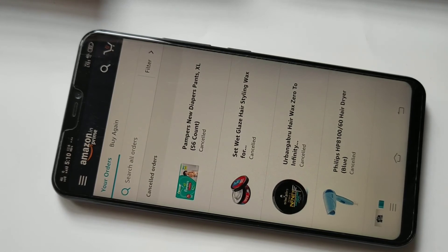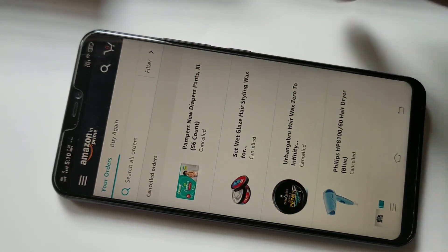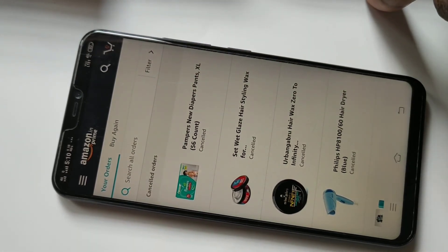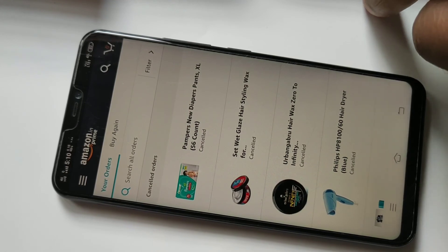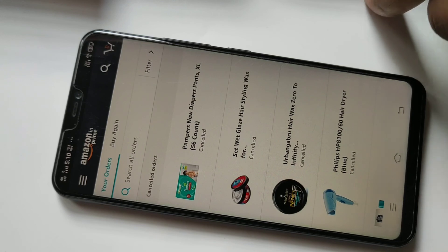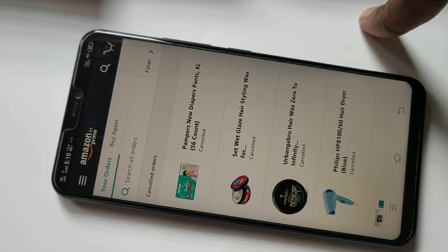You can check your bank account or UPI transaction list, and there you will be able to see the refund. This is how we can cancel an ordered item in Amazon. I hope you enjoyed this video — please subscribe to my channel and like and share the video.